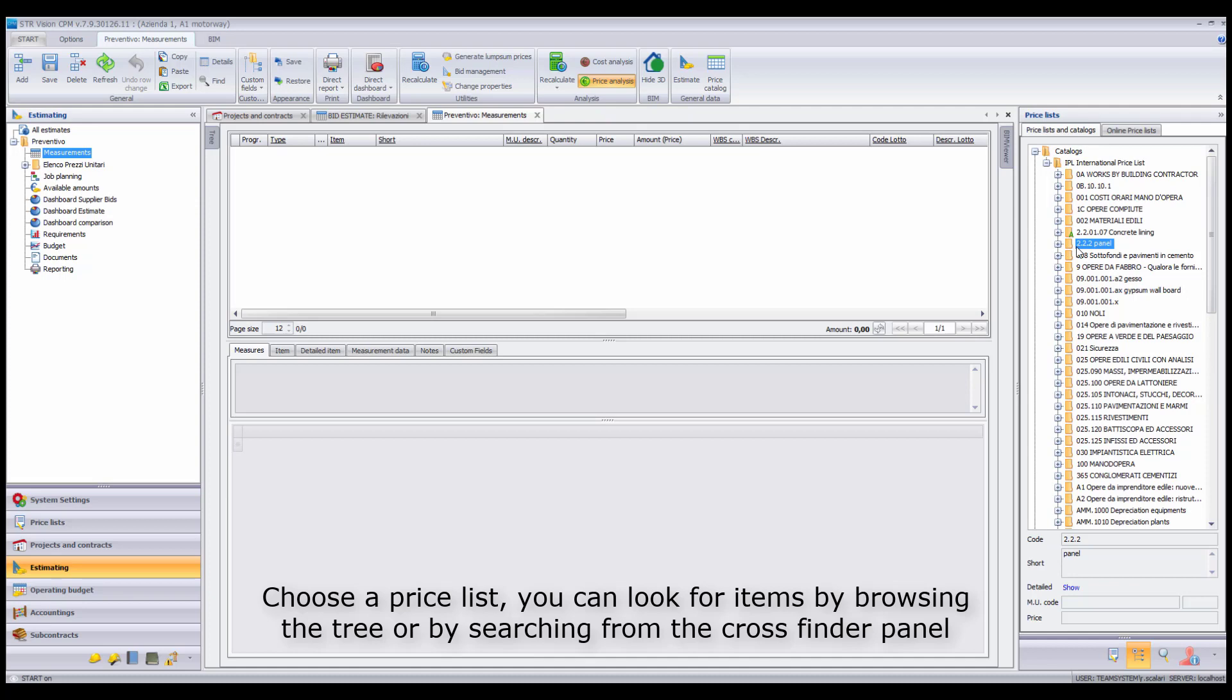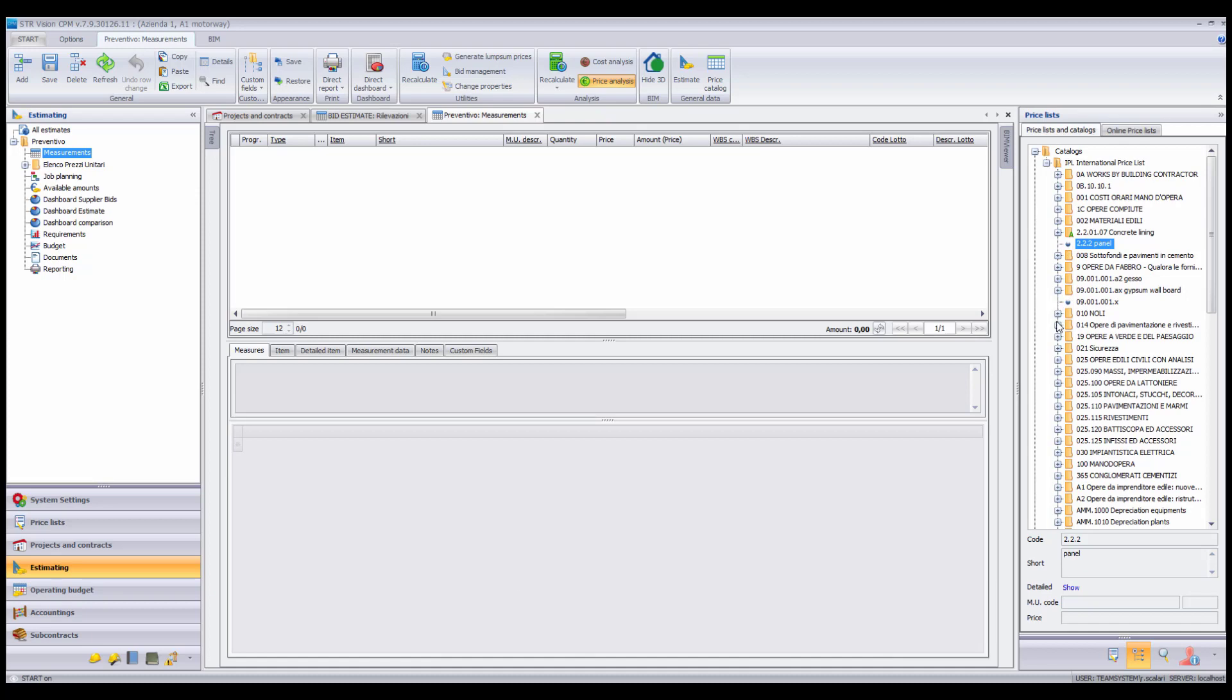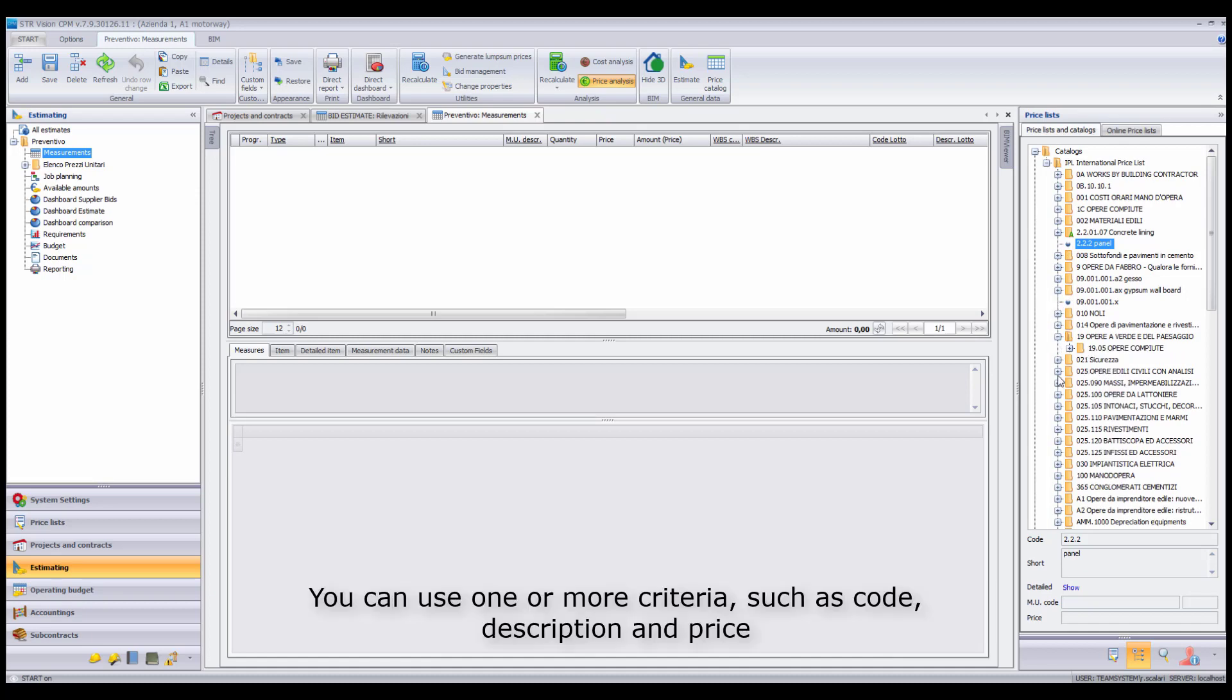You can look for items by browsing the tree or by searching from the Cross Finder panel. You can use one or more criteria such as code, description and price.